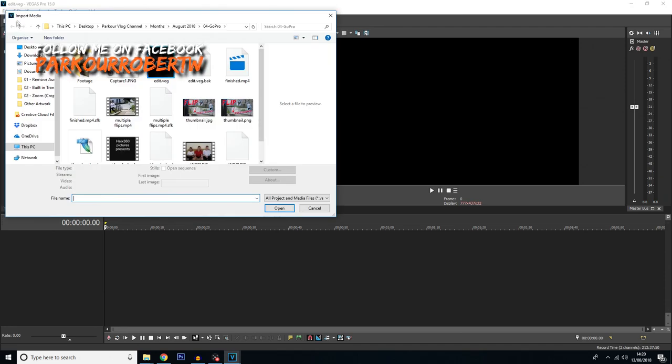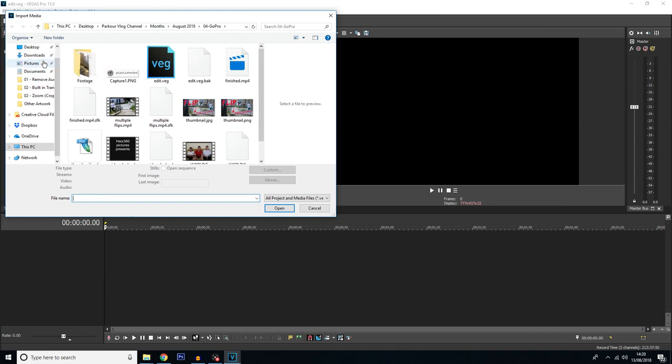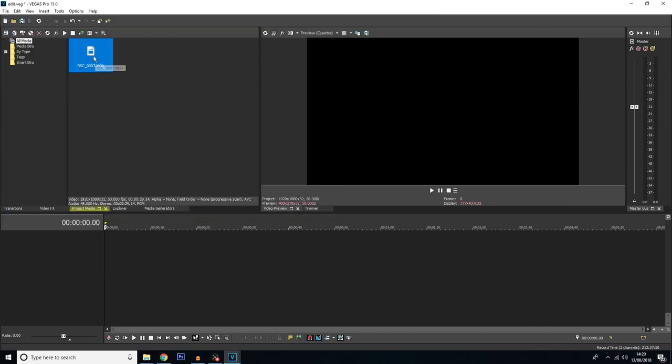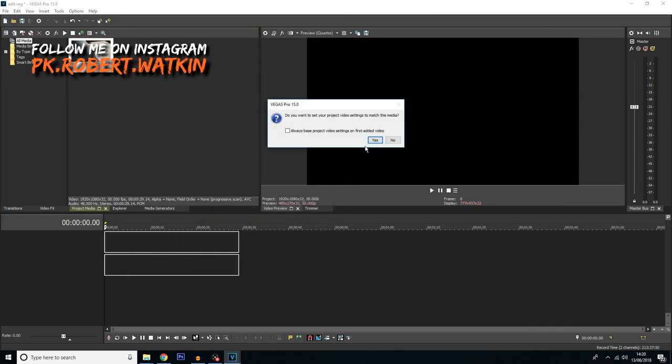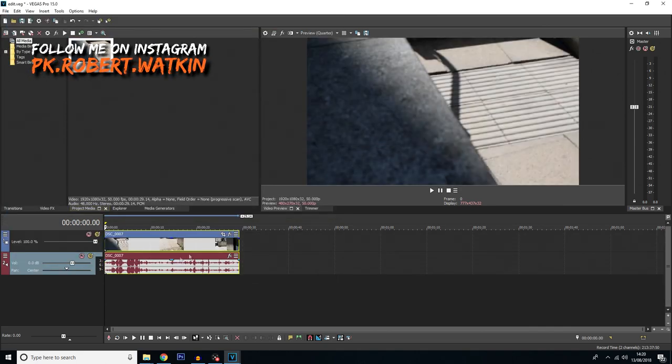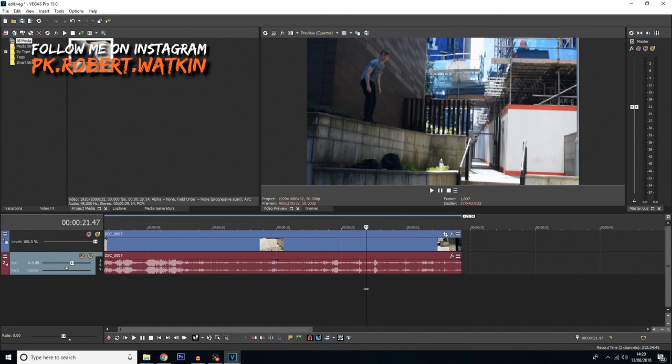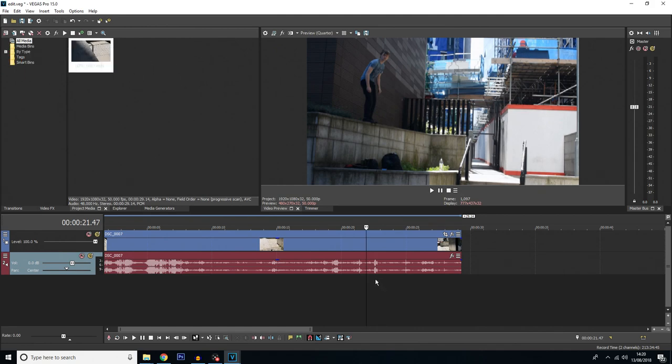First things first, I've got to import the footage. So here I have my clip, I'm going to drag this onto the timeline, click yes, and then the part of the video I actually want to edit is this part here.